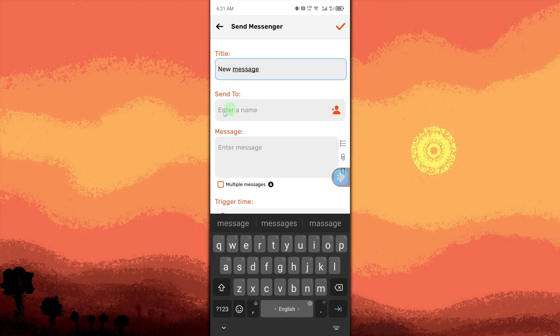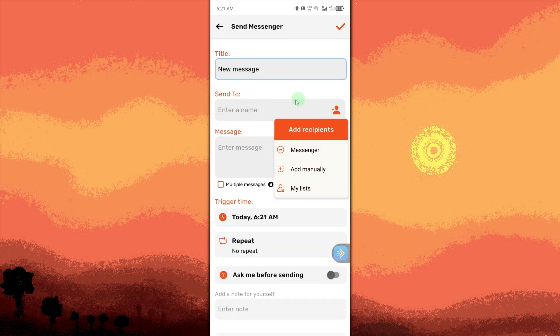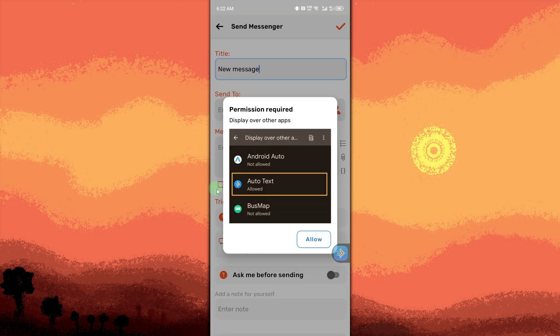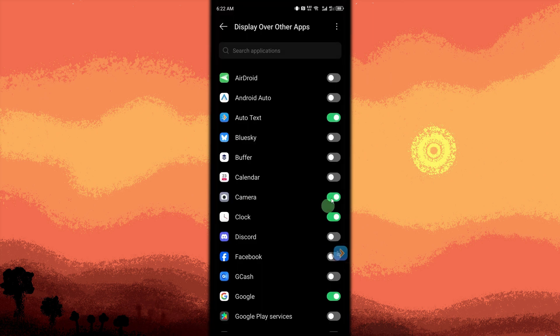Tap on Send To. Choose Messenger. And then tap Allow. Toggle on Auto Text. Once allowed, tap the Send To icon again.